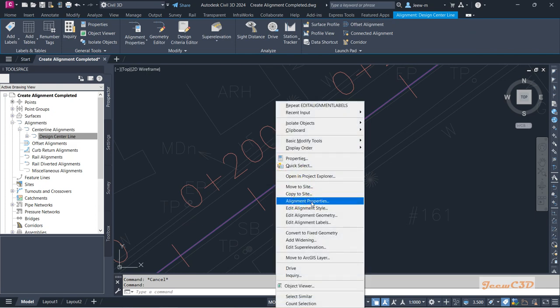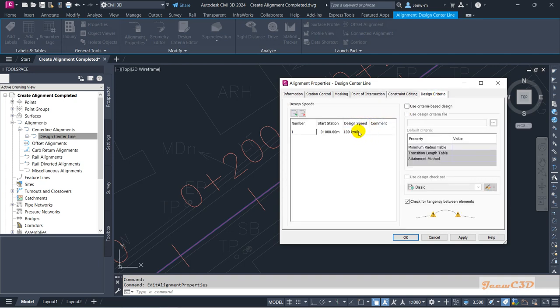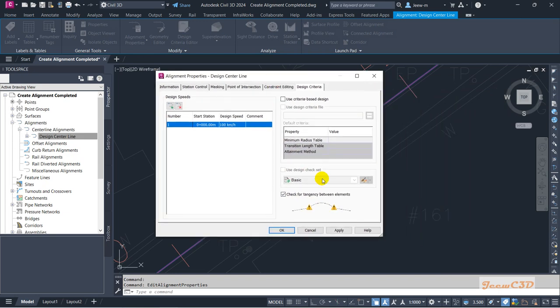If you need to set a design speed for your alignment, select the alignment, go to Alignment Properties, and go to the Design Criteria tab. Here you can set the design speed. If you don't want it, you can delete it; if you want to add more, you can do that here. There are also tangency checks — if you design your alignment properly, you won't get tangency issues. If you want more information at this stage, click Help on any window in Civil 3D for related explanations.